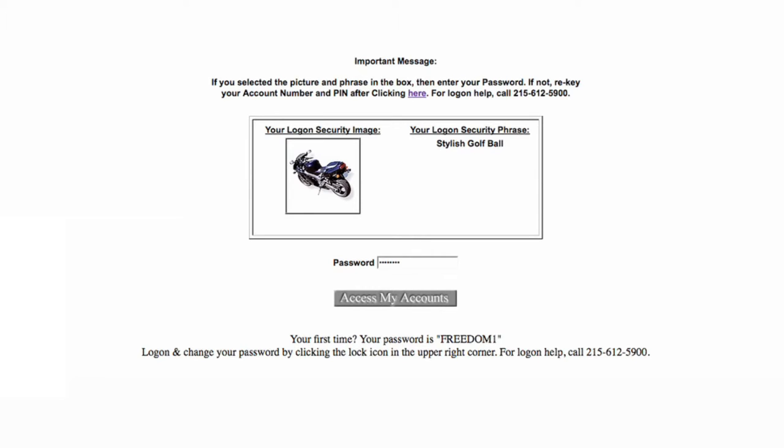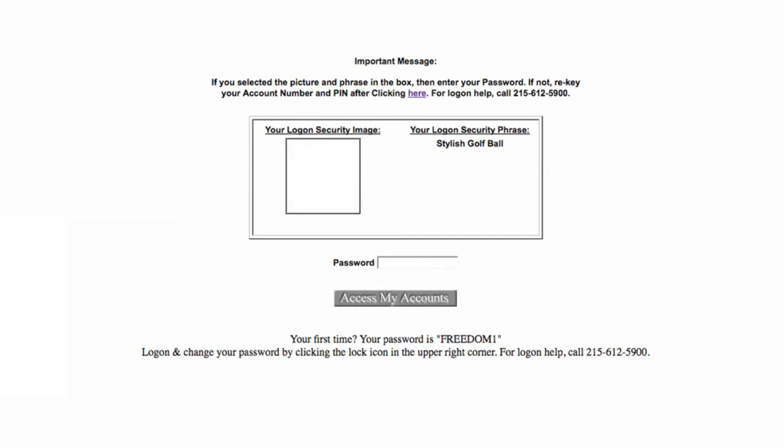If a different image or phrase appears when you log in, cancel and try again. If you do not see an image or phrase, do not continue, but rather contact the credit union.